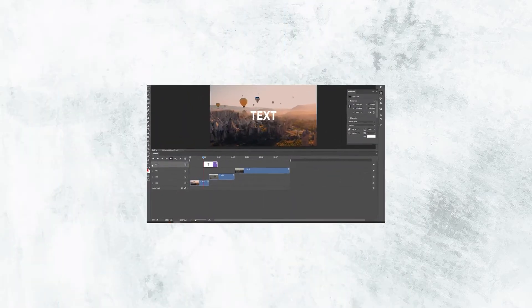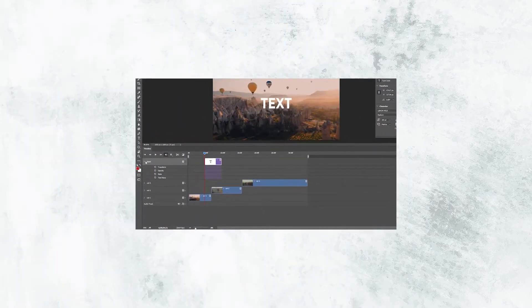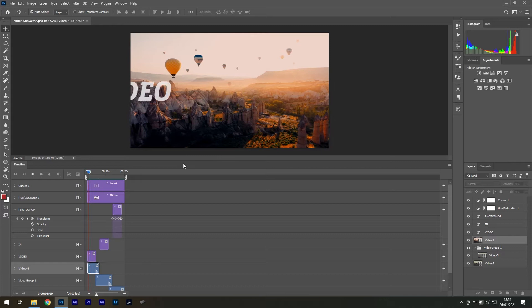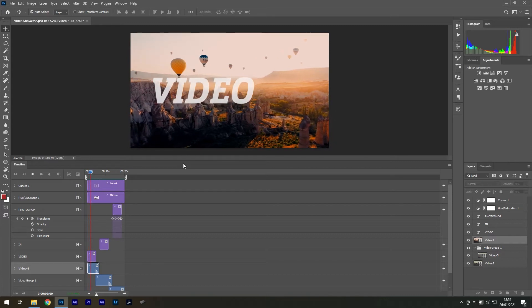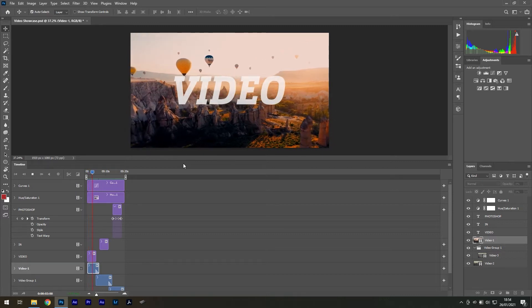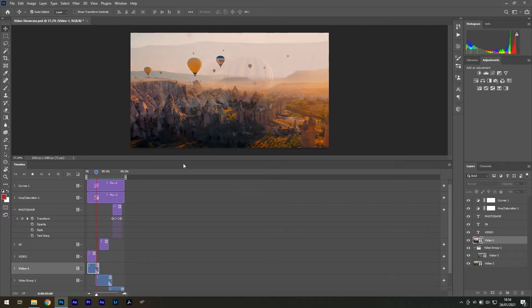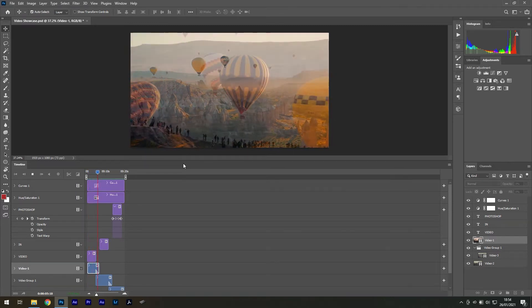Today we'll learn how to edit videos in Photoshop. You've heard it right, Photoshop can edit video without the need of the flagship video editor Premiere Pro.